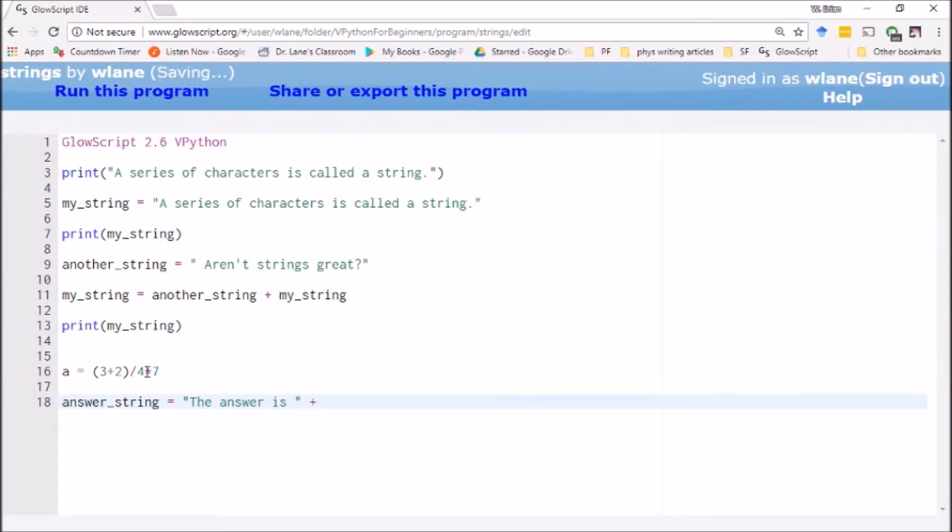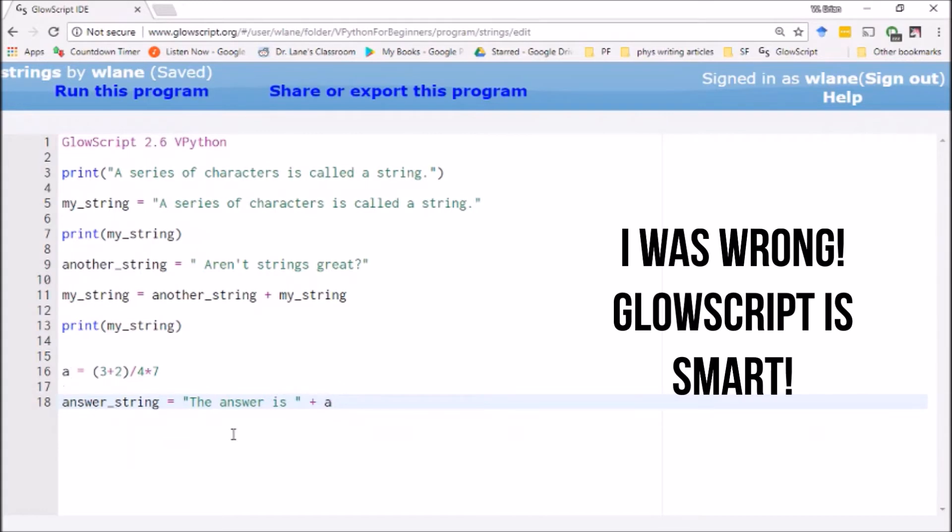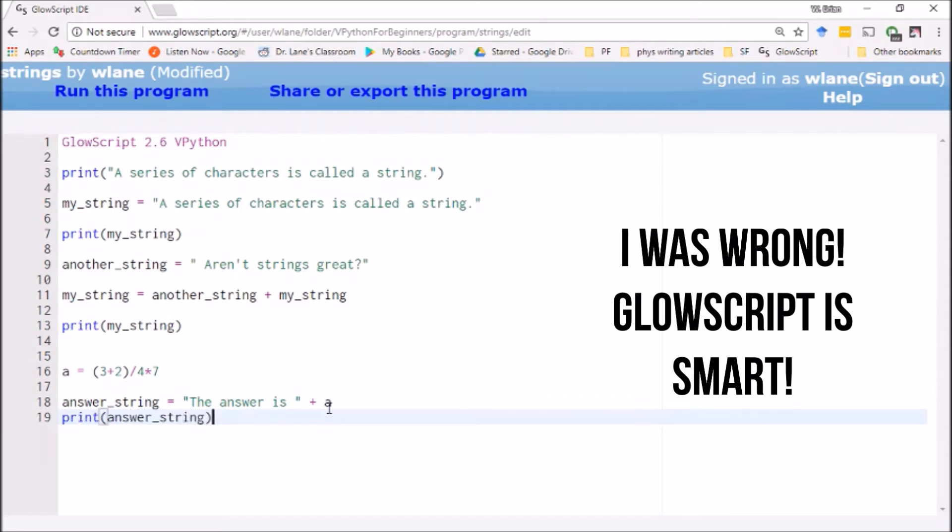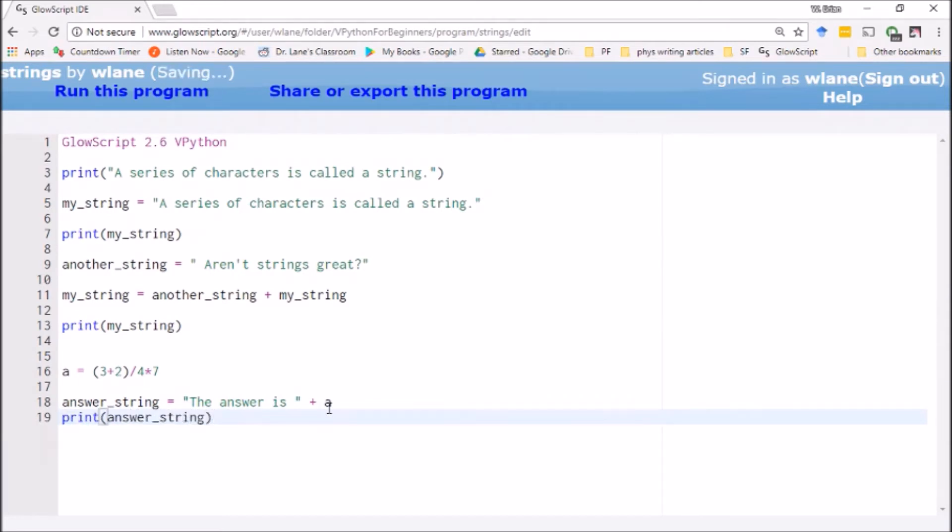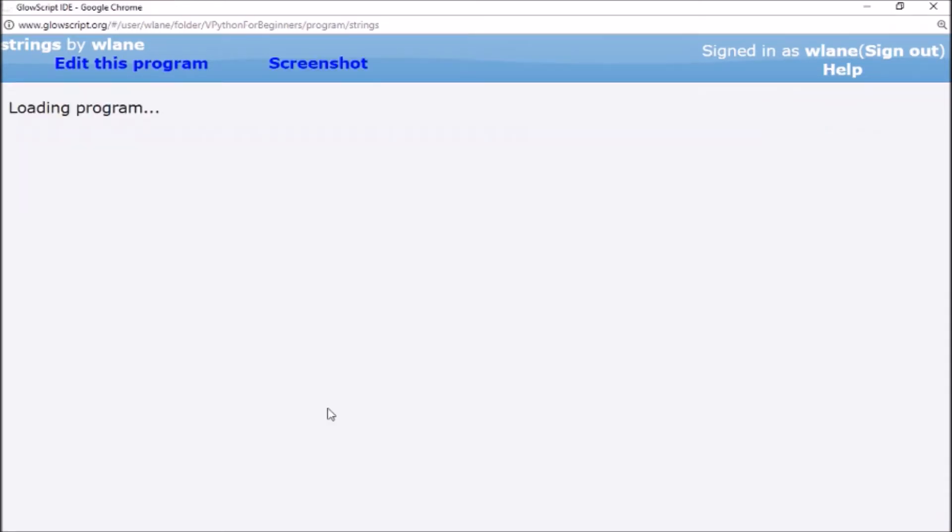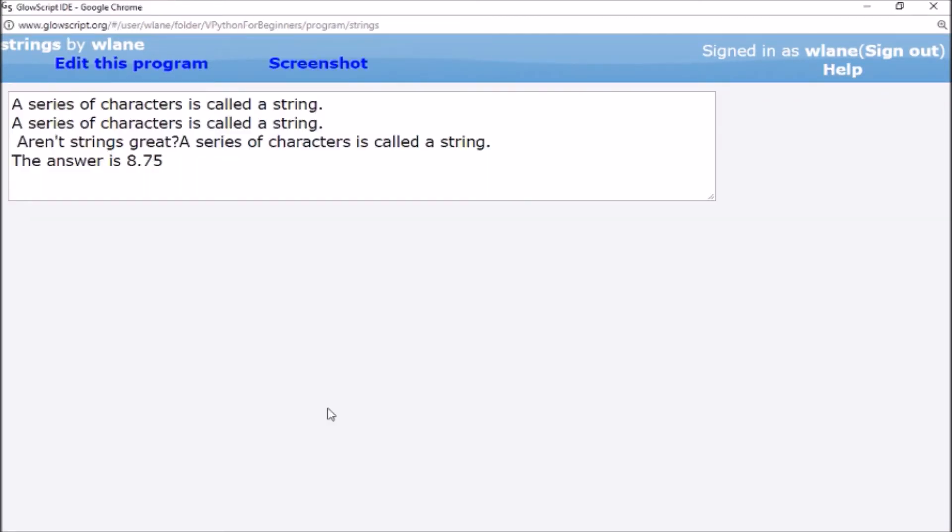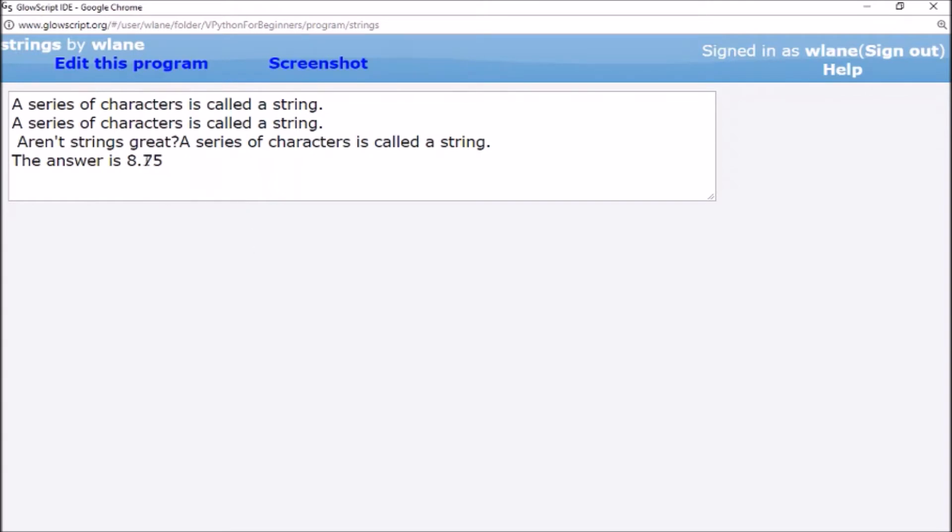Then I can say plus—if I just say plus a, the computer's not really going to know what to do because this is a string and this is a number. I don't believe it combines those appropriately, but let's find out. Okay, so I take that back—GlowScript is smart enough to combine the text and the number. That's pretty nice, that's a surprise to me.